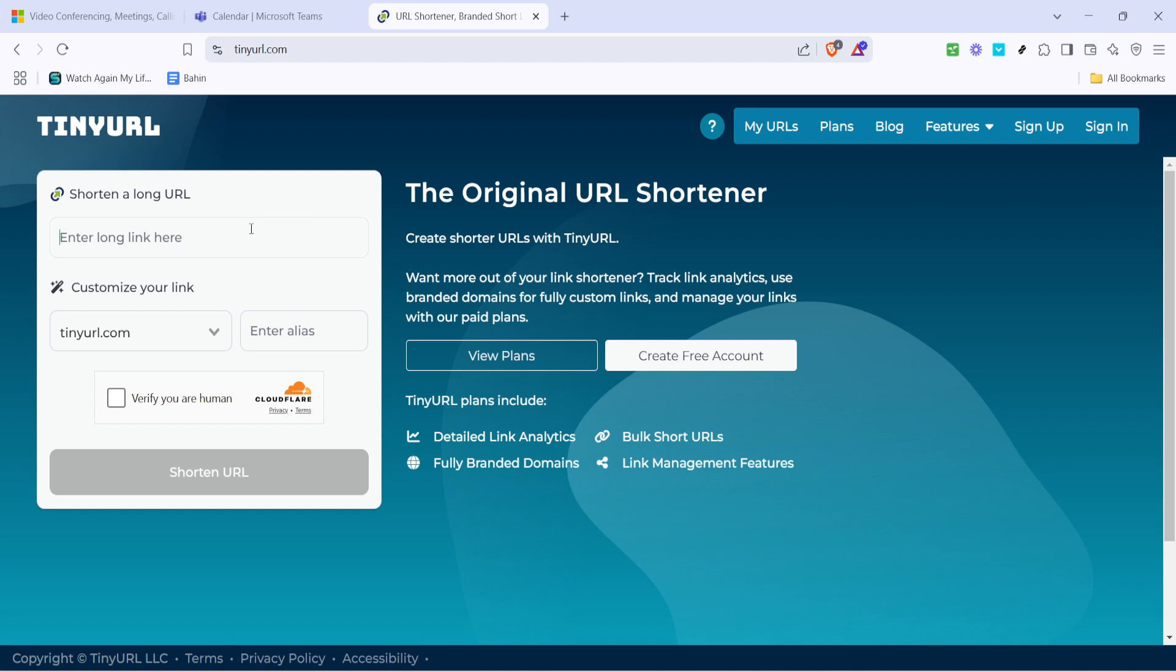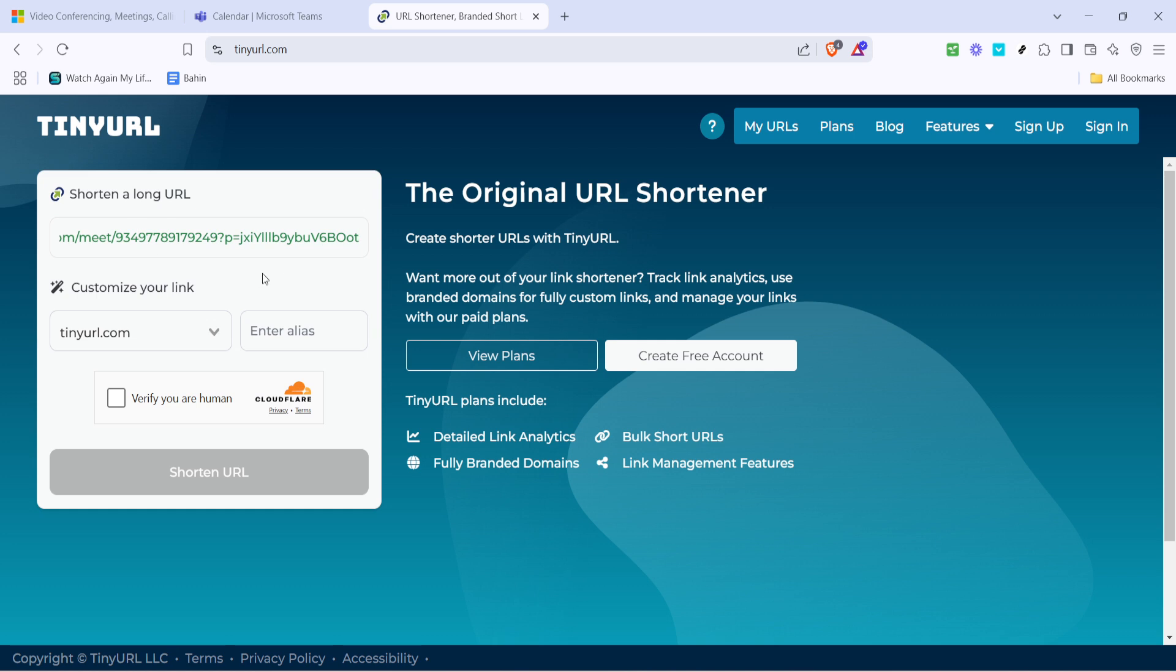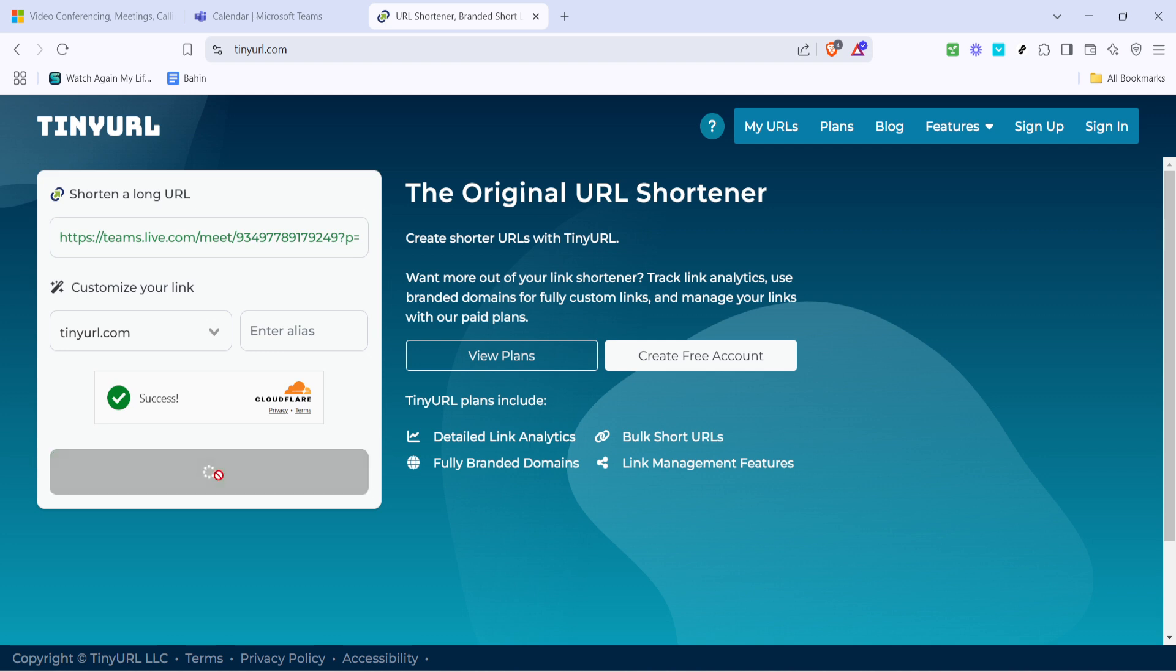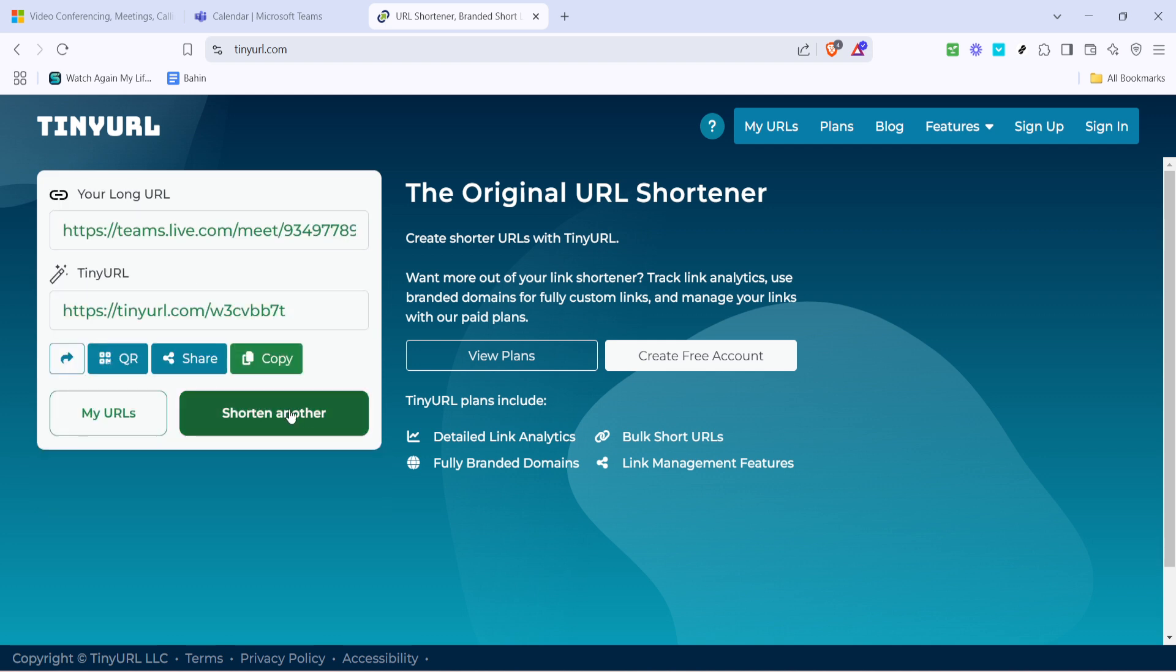Once you're on TinyURL you'll see a space to paste the link. Paste the copied meeting link into the box provided. Directly beneath this field you'll see a button labeled shorten URL. Clicking on this will generate a shorter version of your Teams meeting link. It's simple and quick.